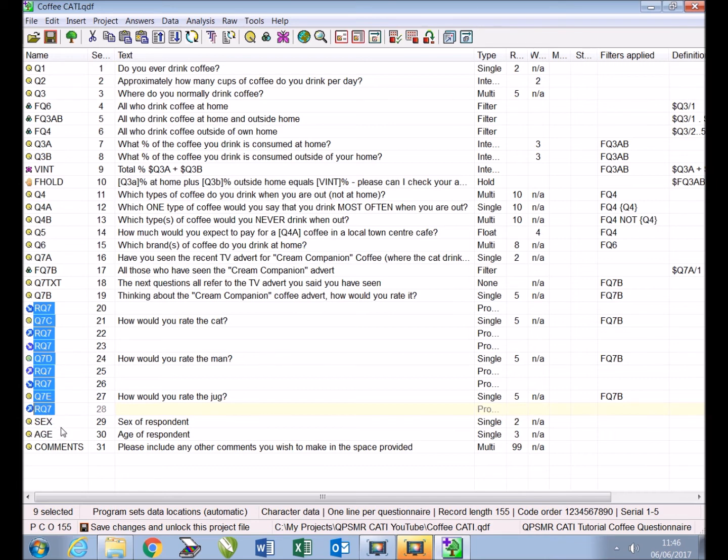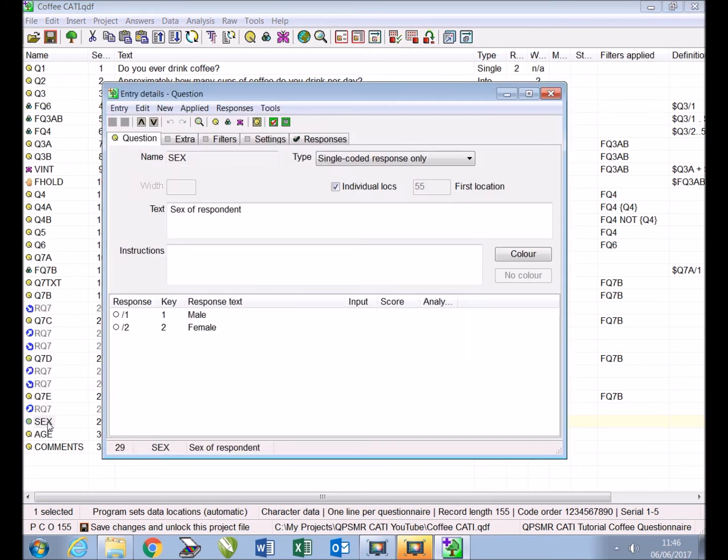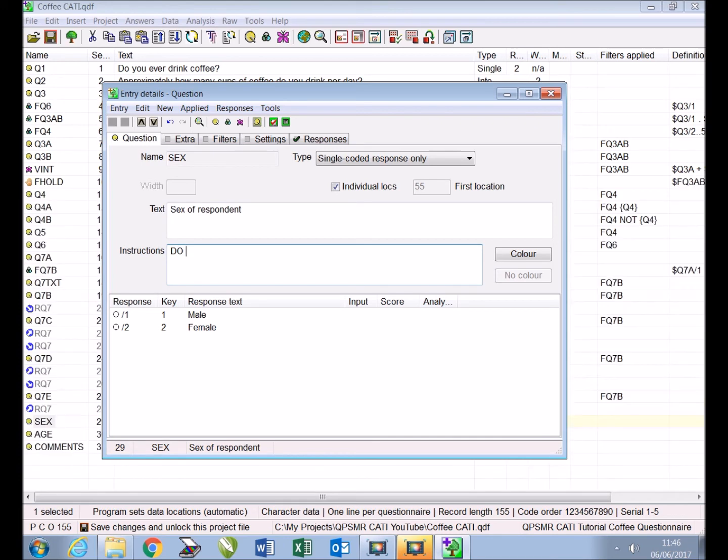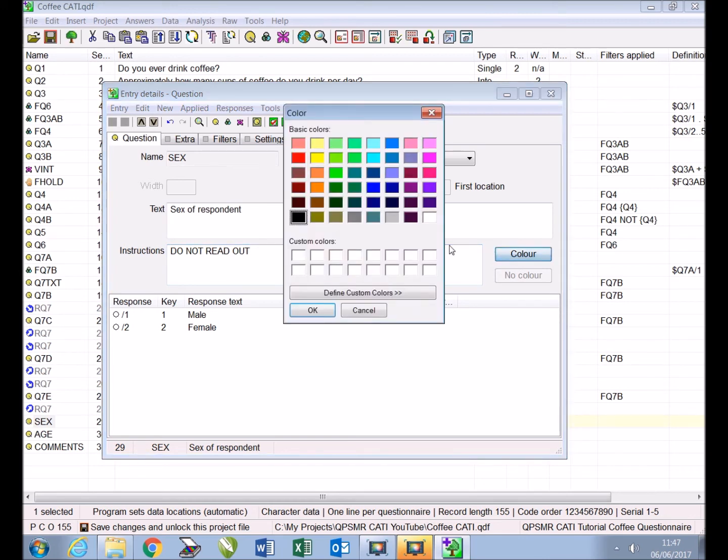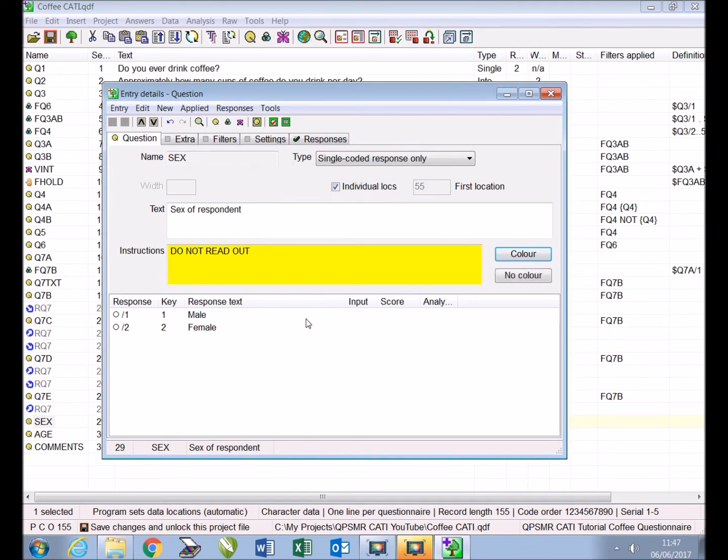Next we will include some interviewer instructions which will appear on screen under the question text during an interview. We will include a simple instruction on the existing question which collects the sex of respondent. To do this we double click the entry to update it and in the instructions box type 'Do not read out.' We will add a colored background by clicking the color button, choosing yellow, and selecting OK. As our entry is now updated we close.